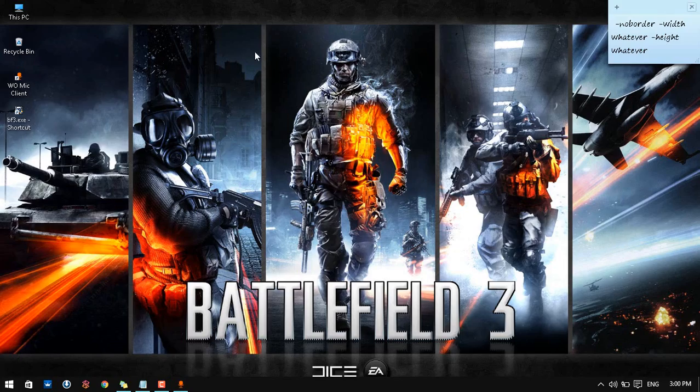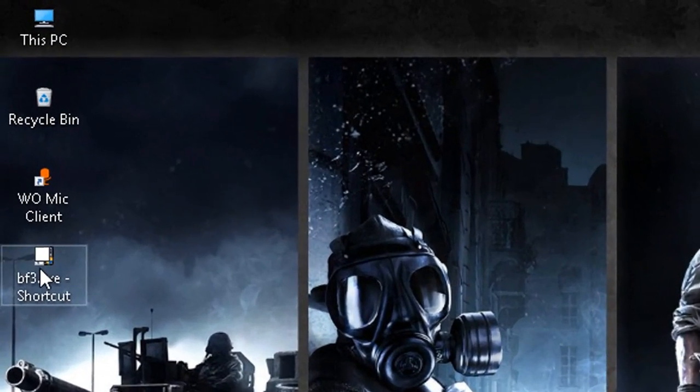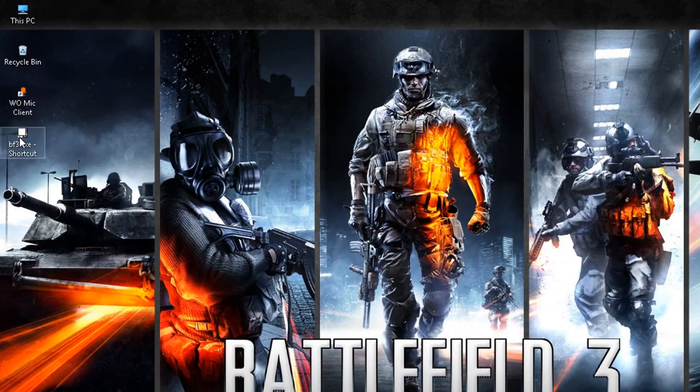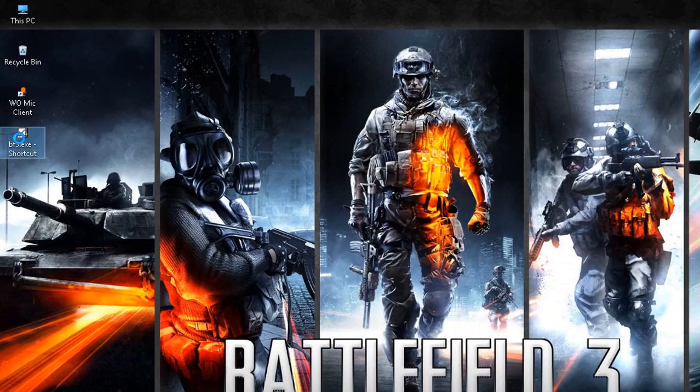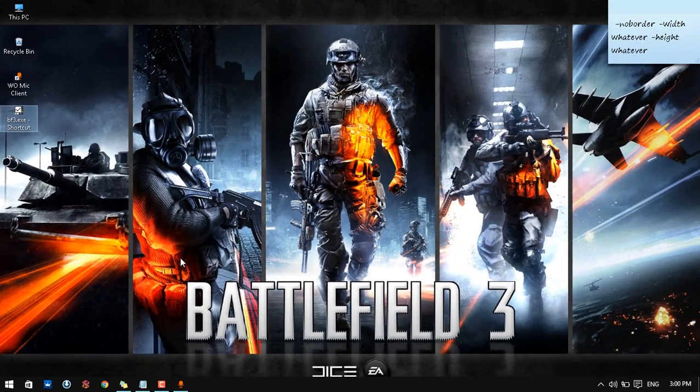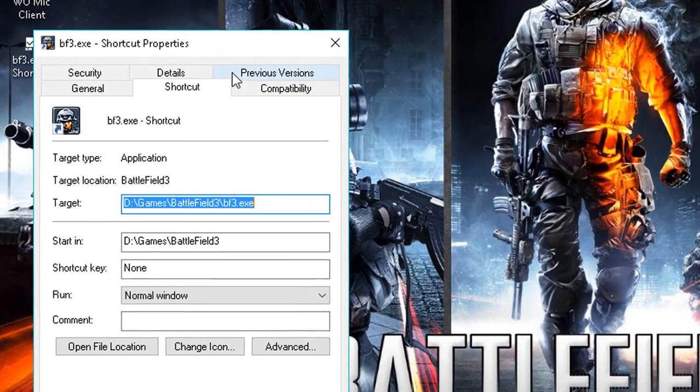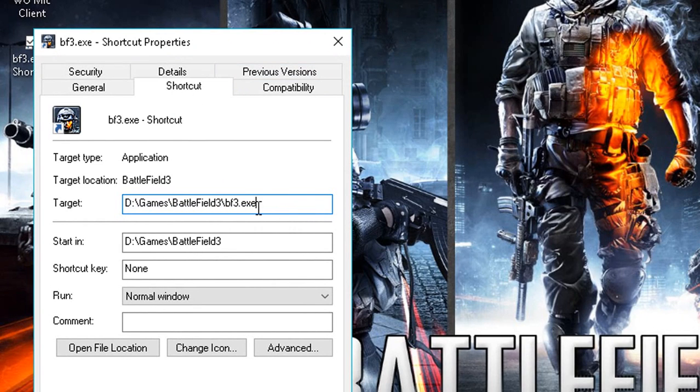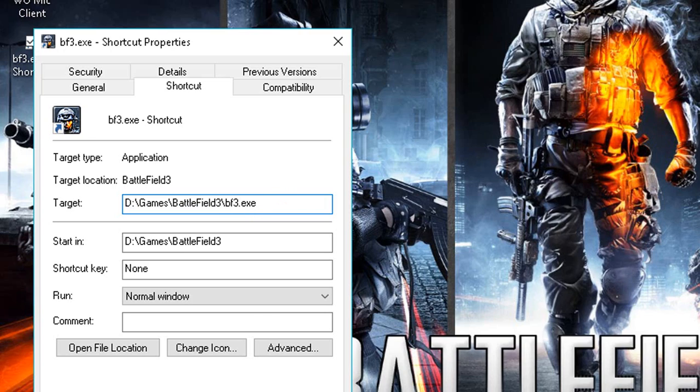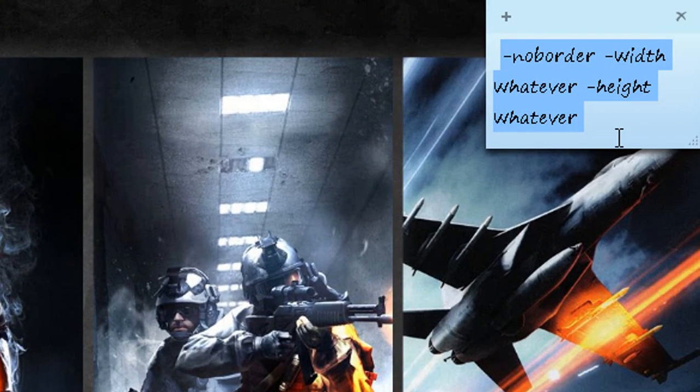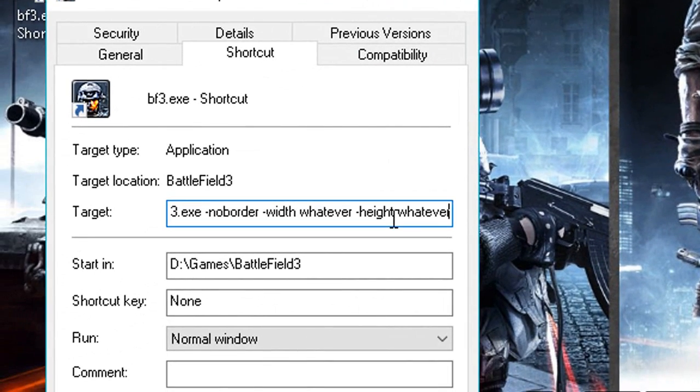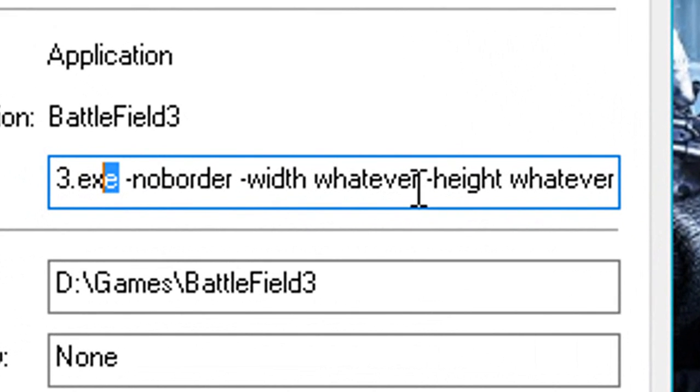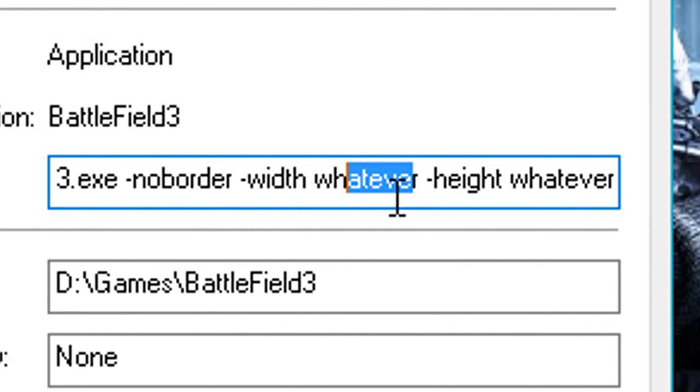We are done with this. So for the shortcut, you right click the shortcut and go to properties. And in the properties tab, you have the shortcut tab. And after the bf3.exe, just hit space and copy the stuff I have given in the description. So just copy that and paste. So make sure you have a space here. And in this, in the whatever and whatever stuff I have written, you can replace that with your resolution. I mean the resolution you want to play a game in.